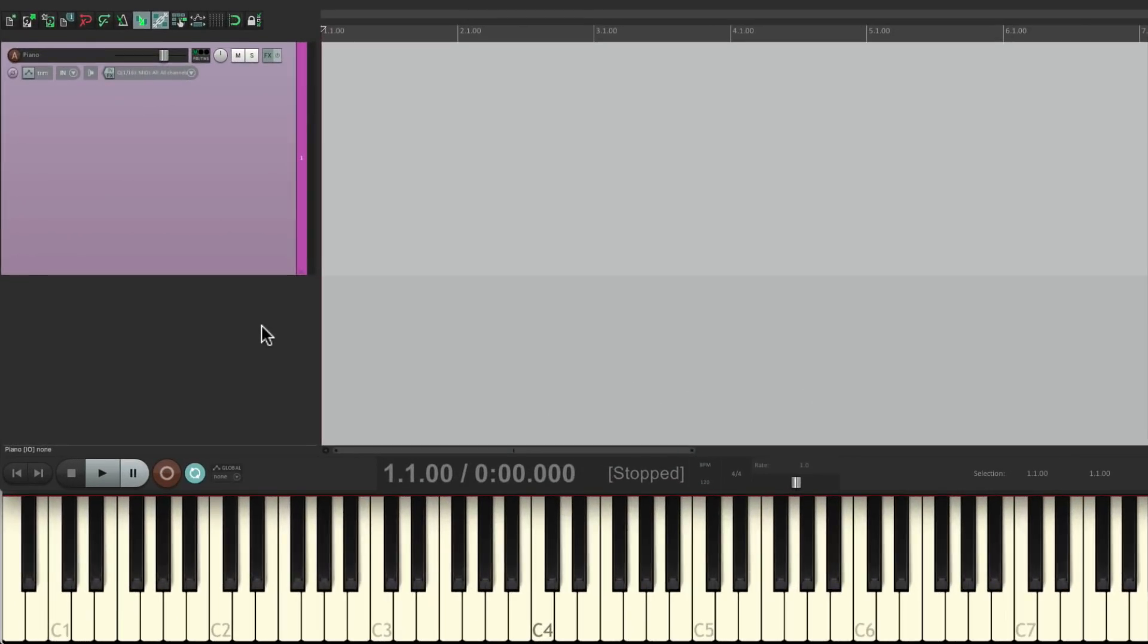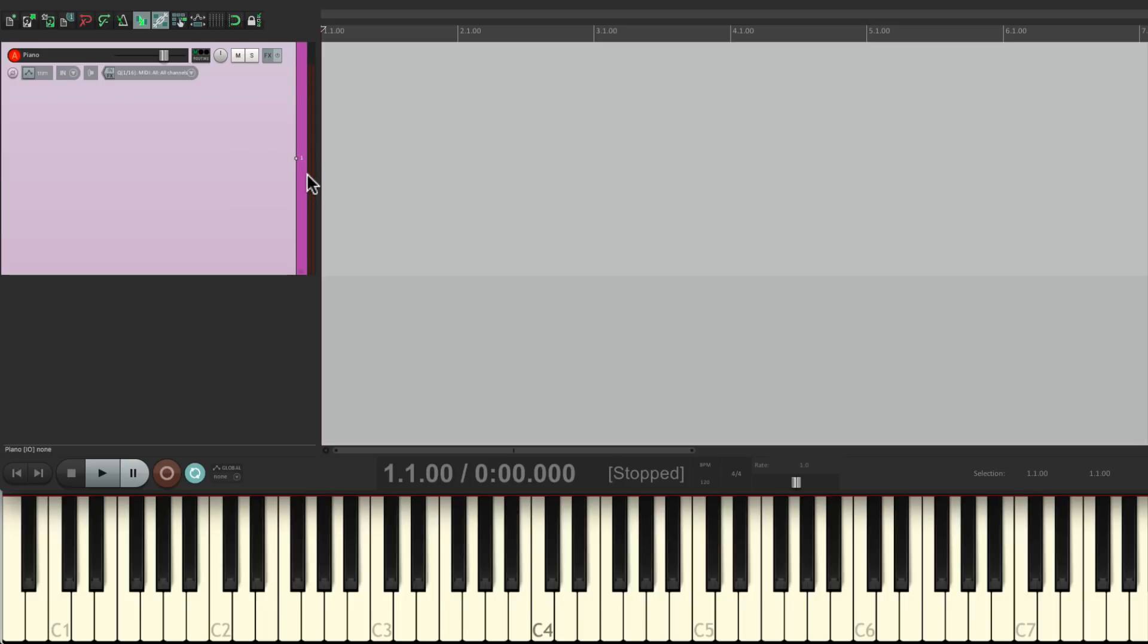So the track is set up here with a MIDI input already set up, input monitoring turned on, and I'm in record. So if I play my MIDI keyboard I should see the level right here, and we do.